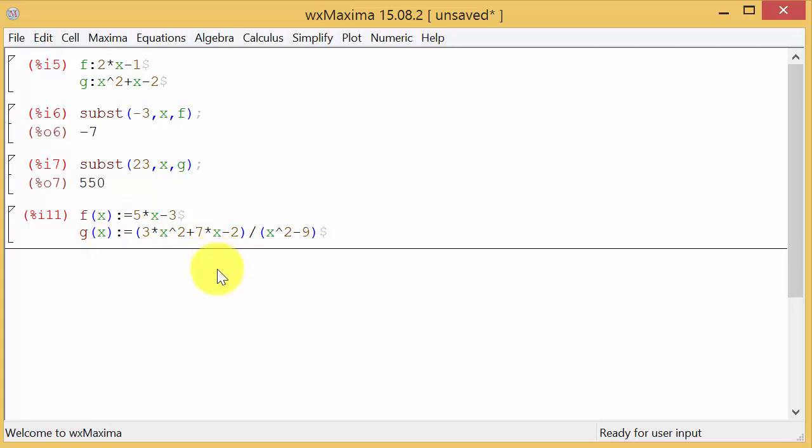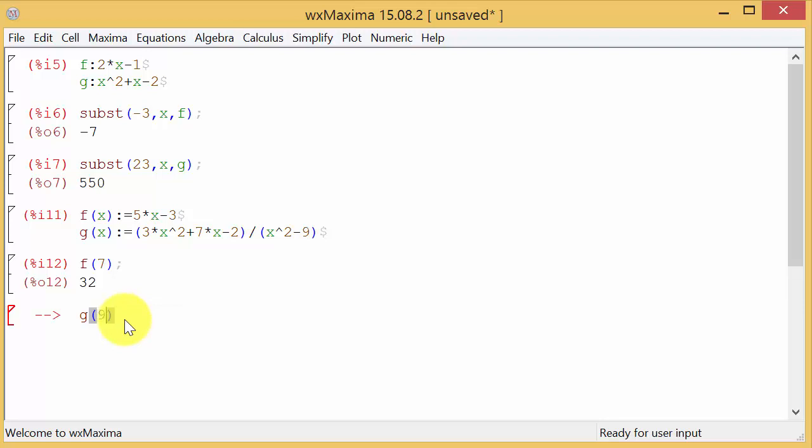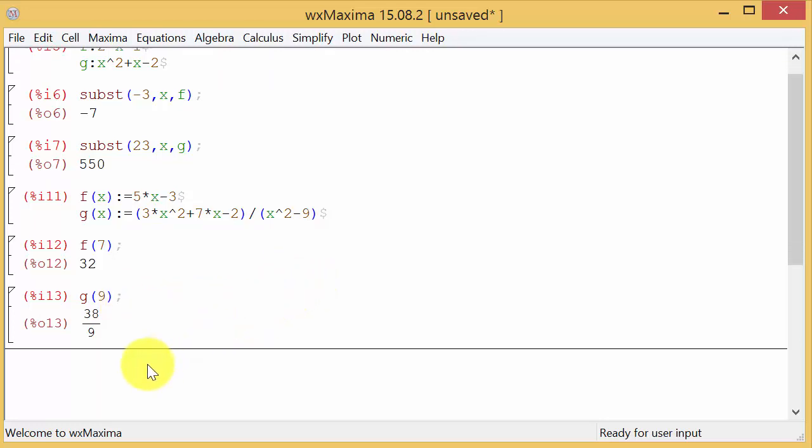Alright. So now we want to find F of 7. Well, that's easy. We type F and in parentheses, 7. We're evaluating F of 7. And this is actually the method I prefer. I prefer just to do it like this instead of this up here. But like I said, either one works. And then we want to find G of 9. And that gives us our answer of 38 over 9.